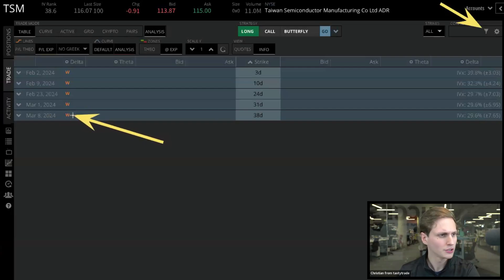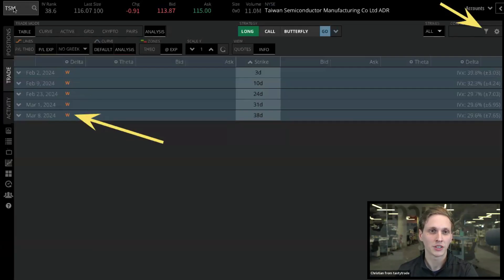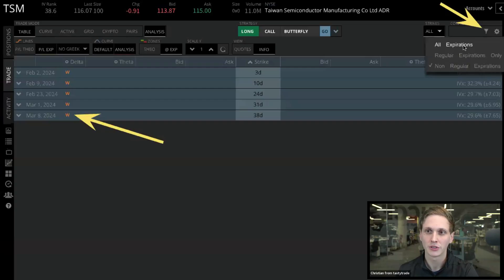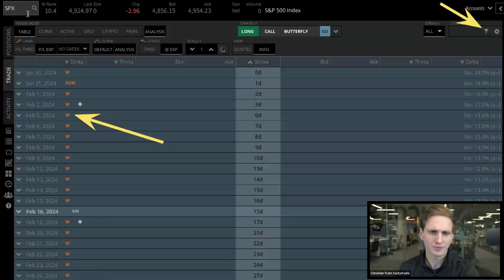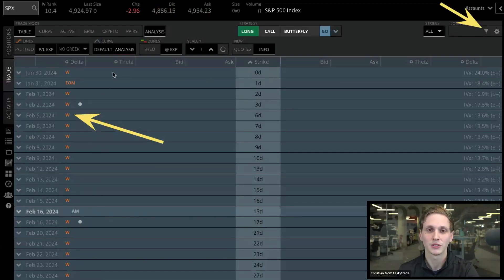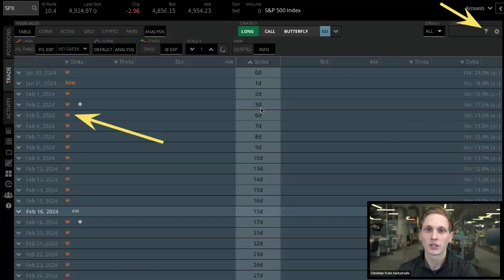You'll see a 'W' indicating that an expiration is a weekly. For example, if we go to all expirations on SPX, you'll see all the weekly expirations, including the zero DTE January 30th and the next zero DTE on January 31st. So make sure you have that funnel selected when looking for different expirations.